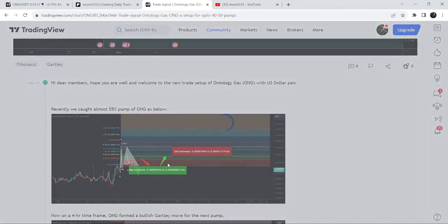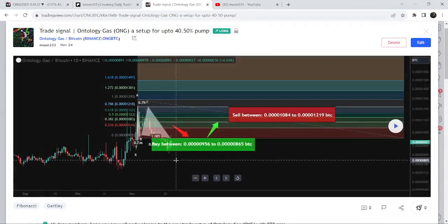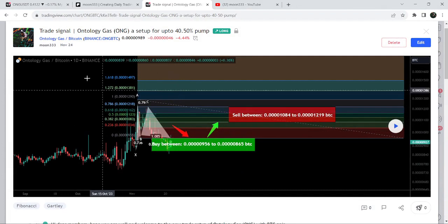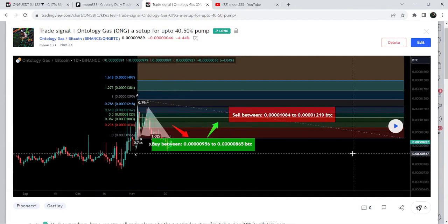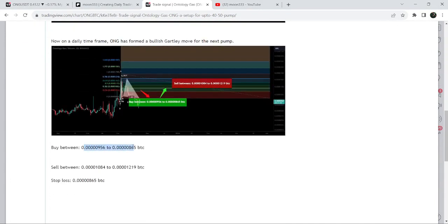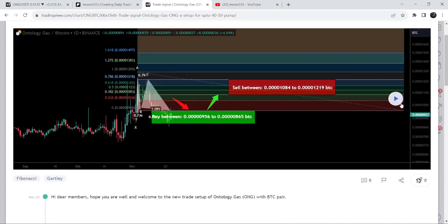Before that, I shared this harmonic bullish reversal Gartley pattern — by the way, this move produced almost 55% pump. I shared this idea a few days ago on November 24th, 2023, and this move was formed with the Bitcoin pair. This was the buying range, these were the sell targets, and below 865 was the stop loss.